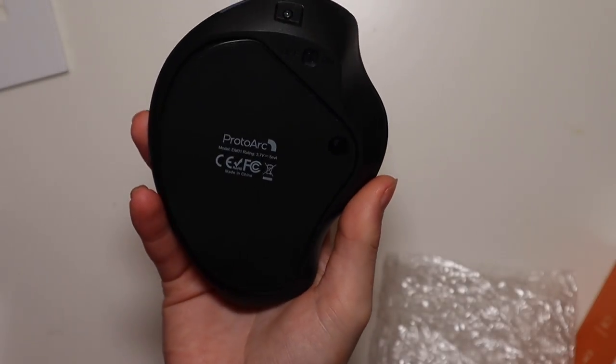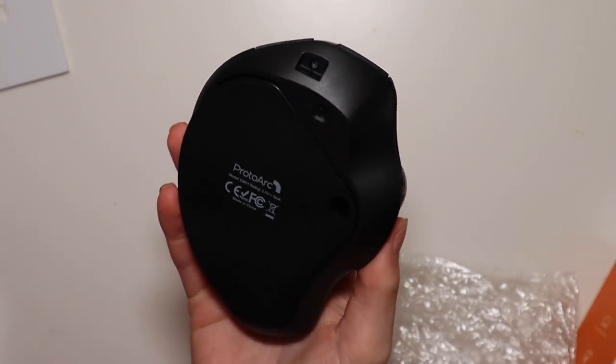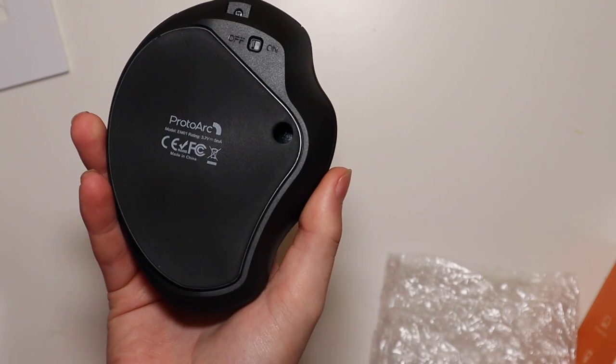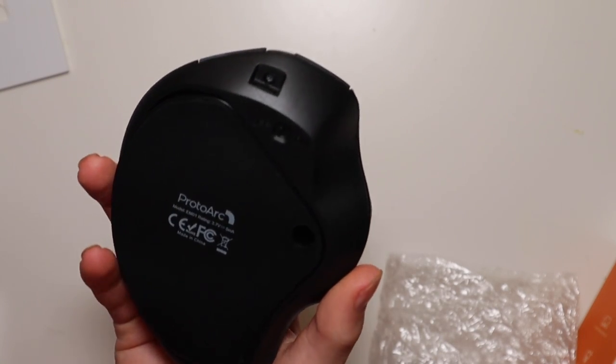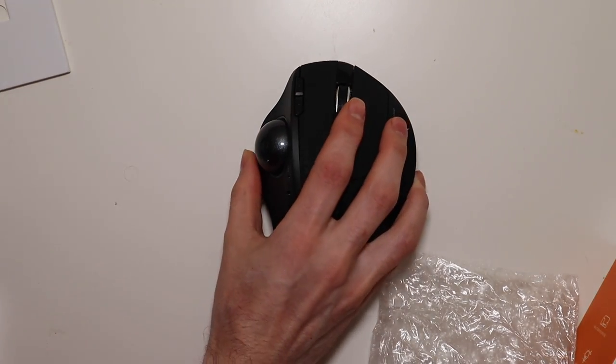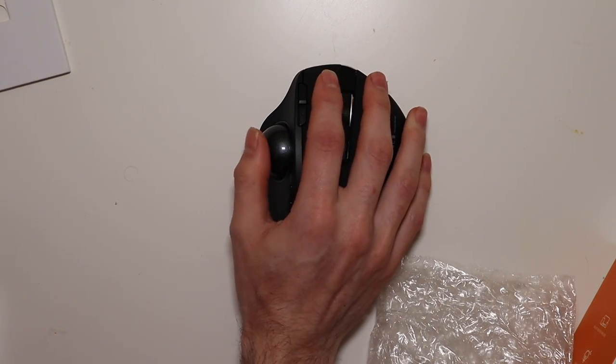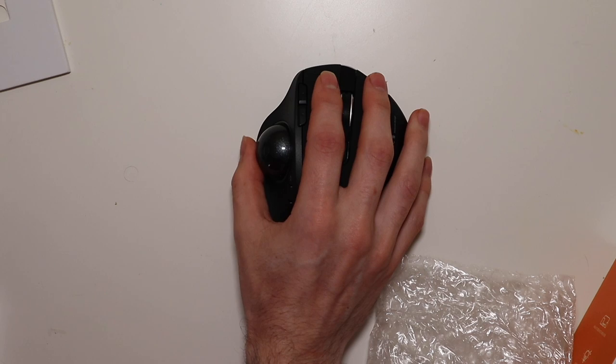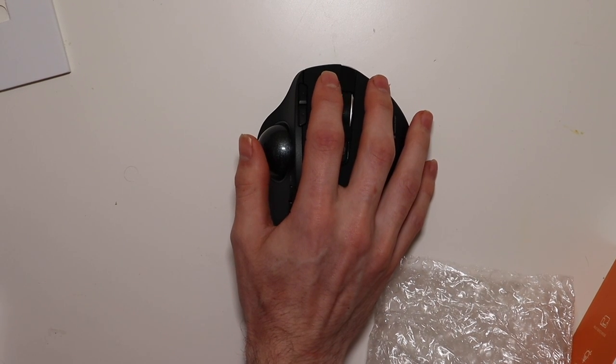As you can see here, there is no sensor on the bottom because it is a trackball mouse, so everything is going to be done via the trackball.